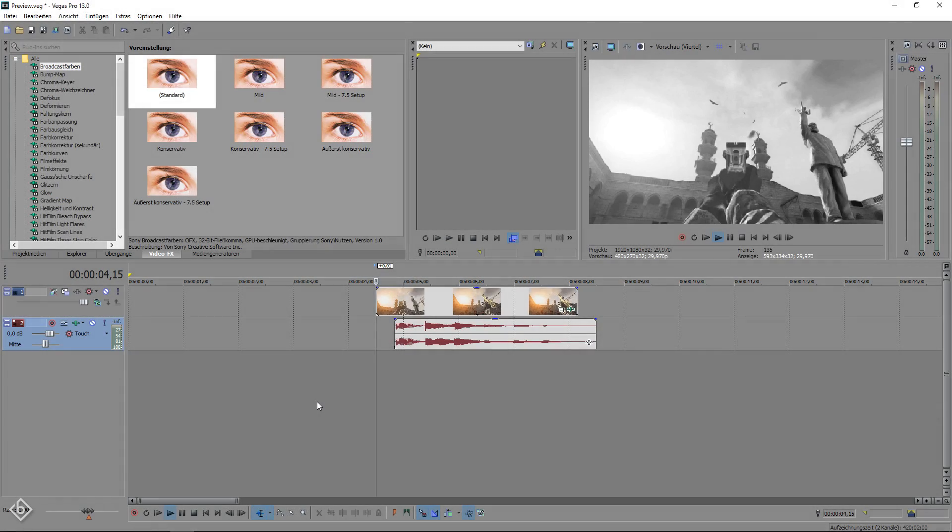As you can see we already imported our video and audio footage. I chose to use a gaming clip for the effect preview but you can use any kind of footage you want.